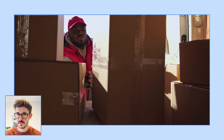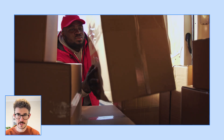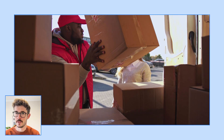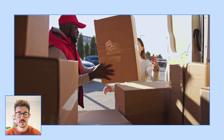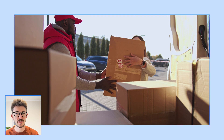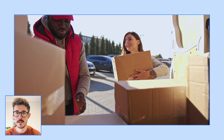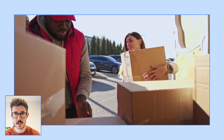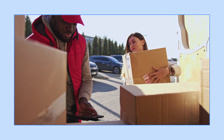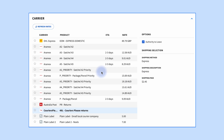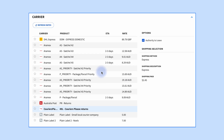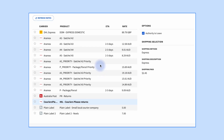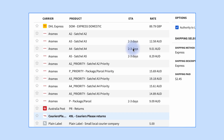The first update on our list is machine learning transit times. You can now view estimated transit times for your different carrier products directly in the StarshipIt dashboard. We've harnessed the power of machine learning and paired that with our pool of historical delivery data to bring you estimated transit times based on where you're sending to and from.